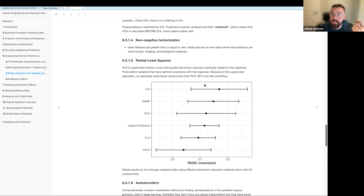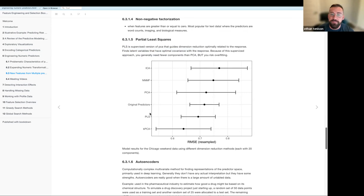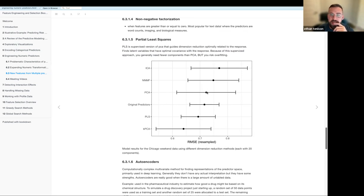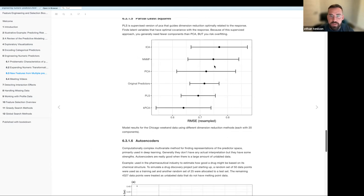The last one is the supervised approach — partial least squares — which is like PCA, but it takes into account your response to guide the reduction process. It does that by finding latent variables between your predictors to find an optimal covariance with the response. Looking at a plot showing each method's impact on RMSE: ICA and non-negative factorization do perhaps the worst, PCA is in the middle with a large variance, and then partial least squares and kernel PCA do the best. But again, kernel has the largest variation. All of this was done using the Chicago dataset.